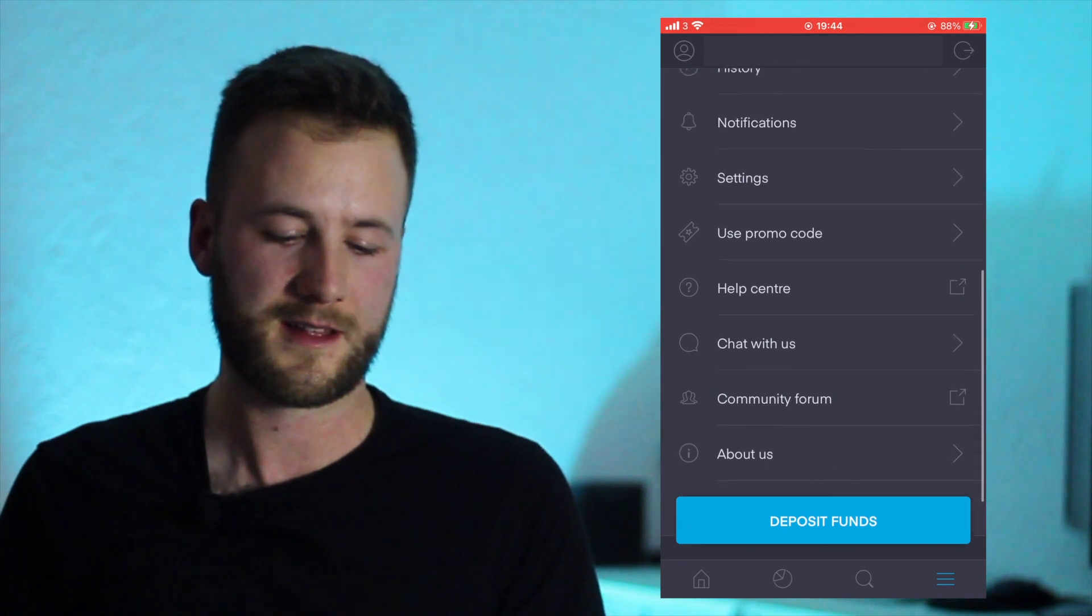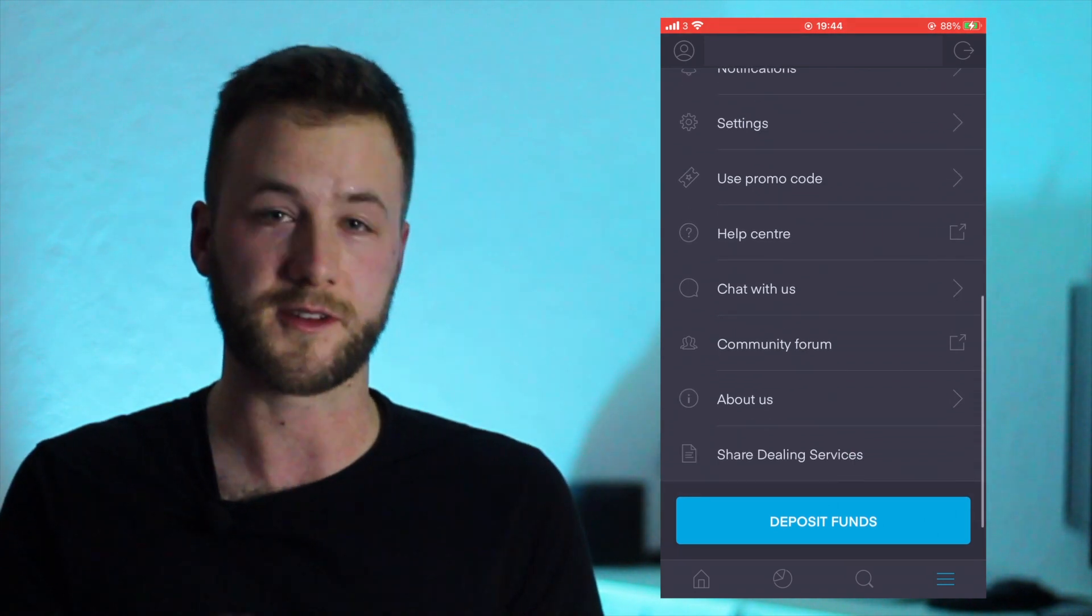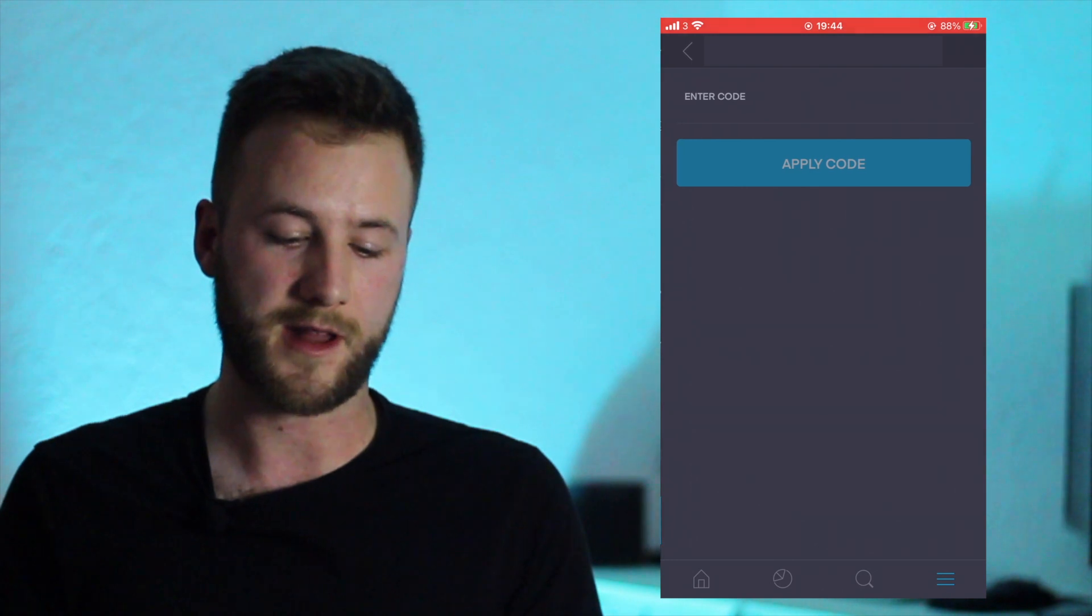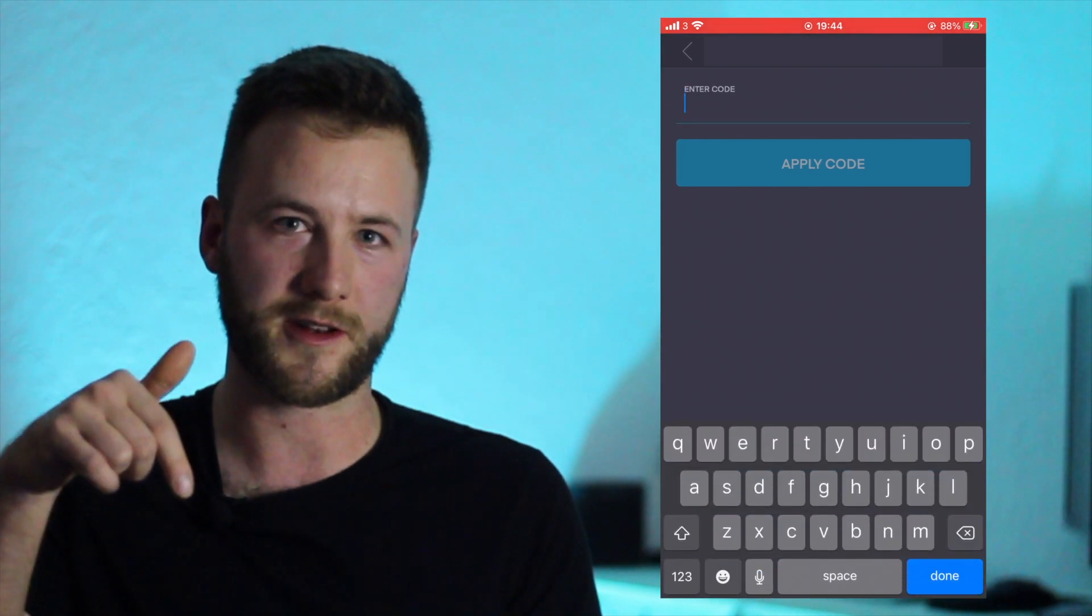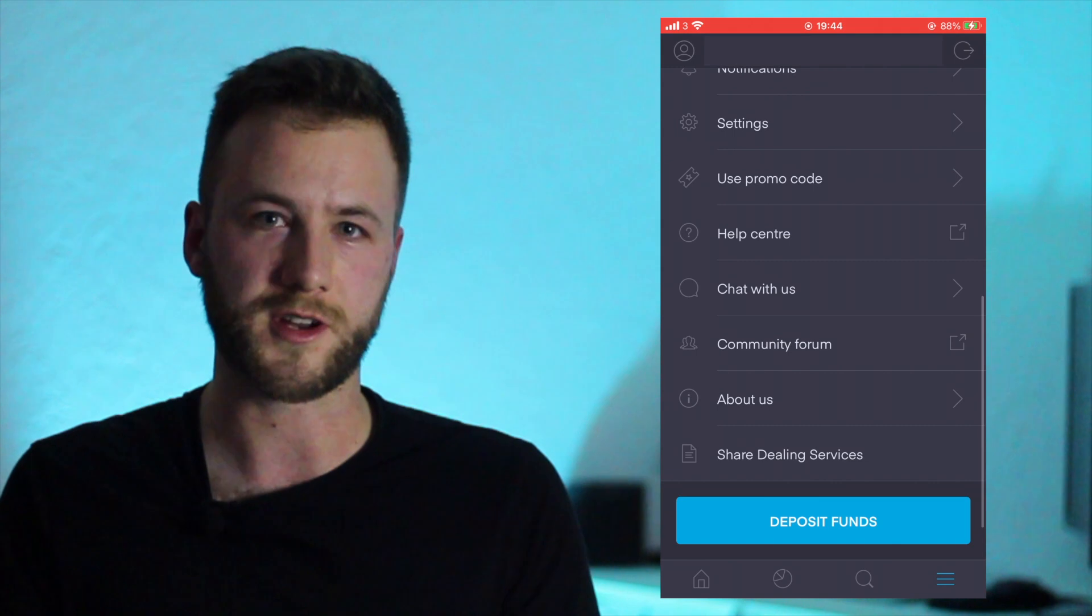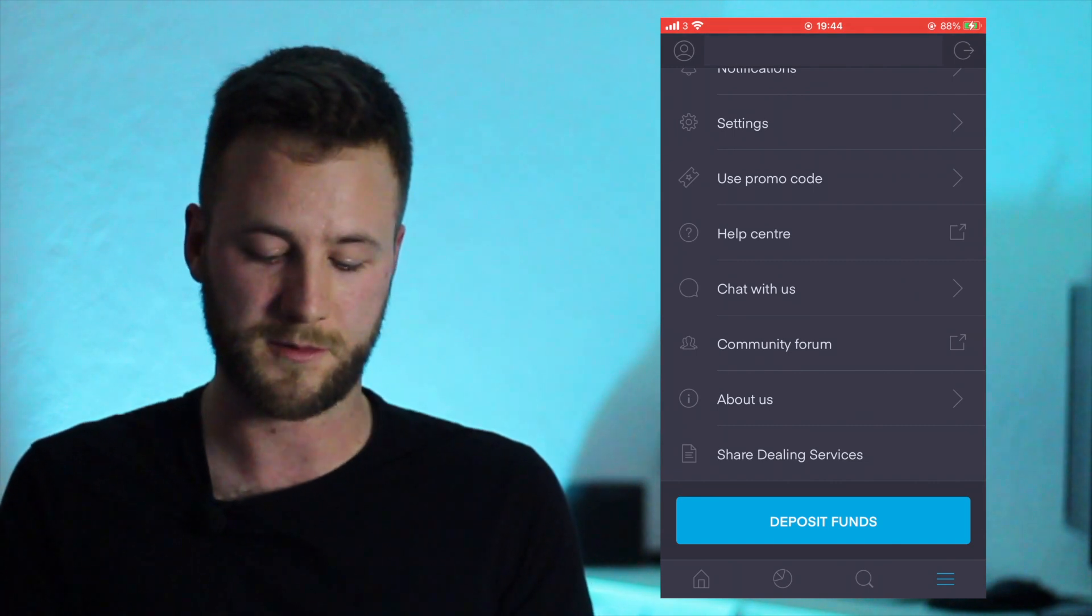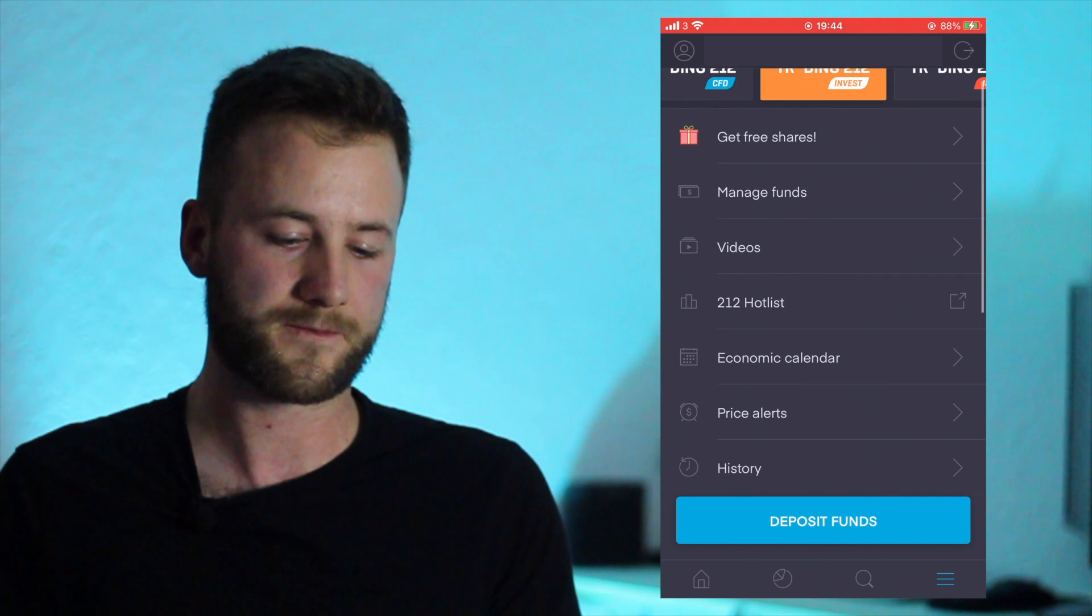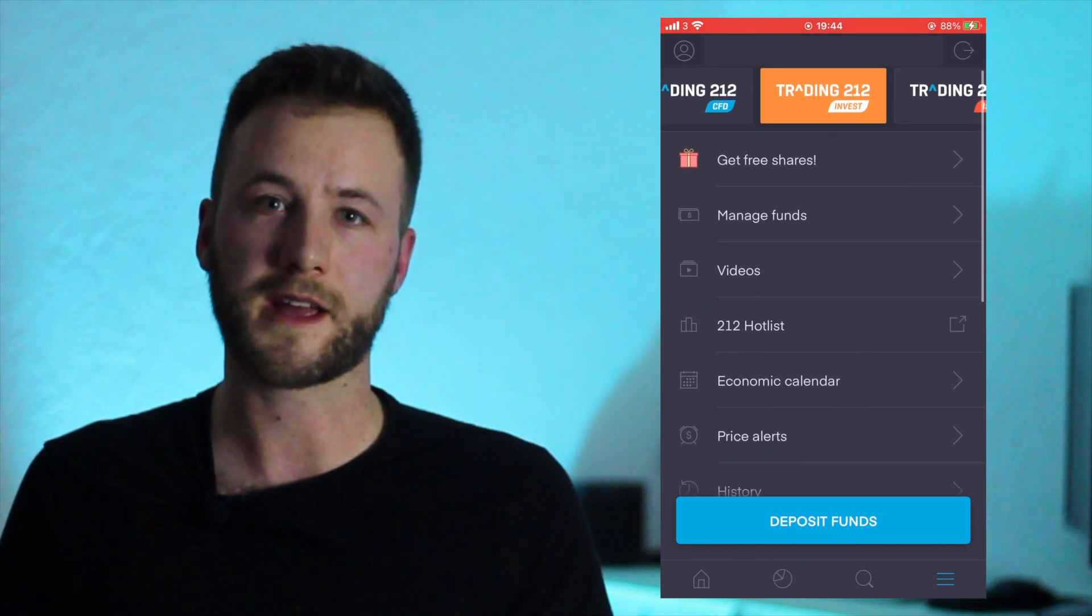So moving further down the menu we've got Chat With Us, Help Center - all the kind of standard things. And we've also got User Promo Code, so if you did sign up not using my link you can go in there and enter the code which is down below in the description and then you'll get a free share as well as obviously myself which would be most appreciative.